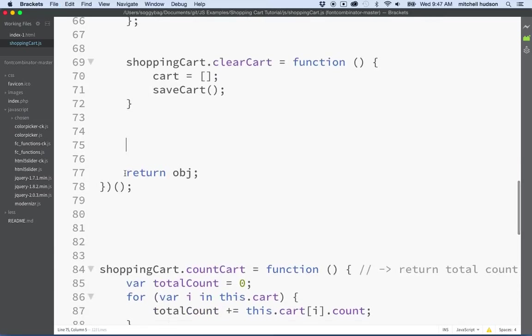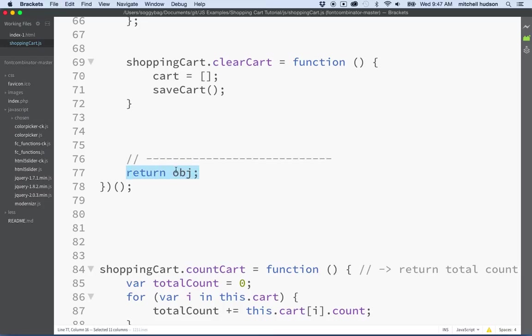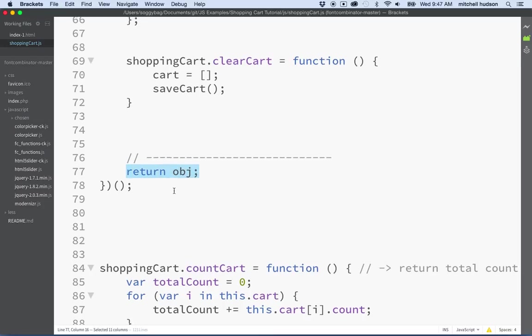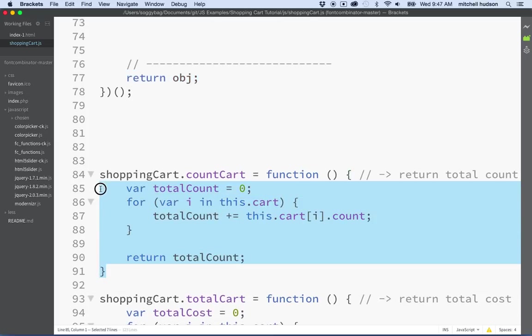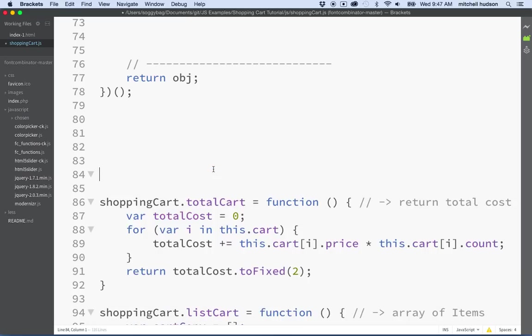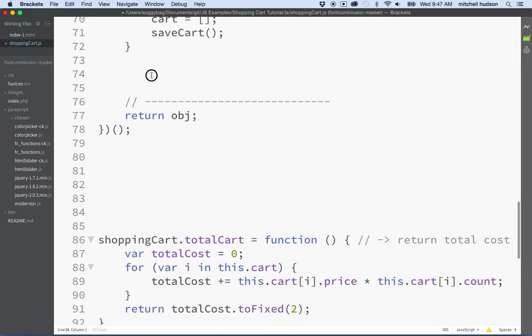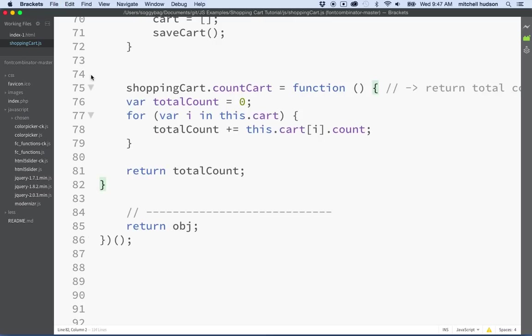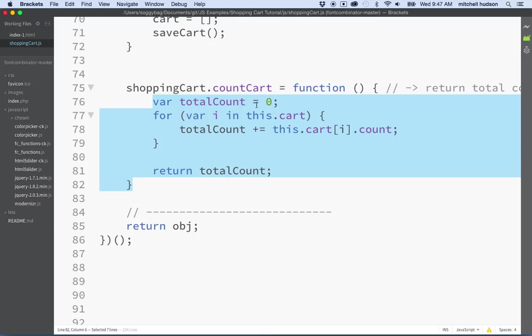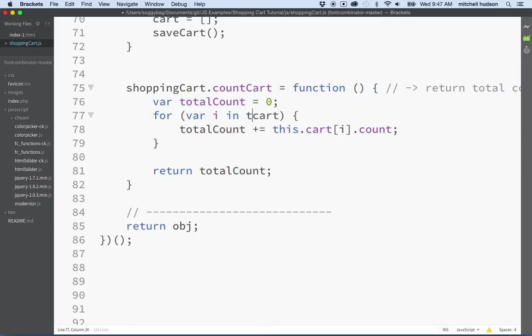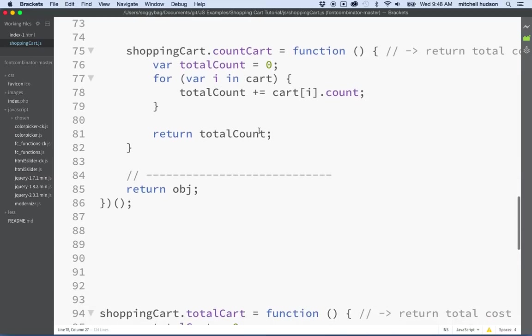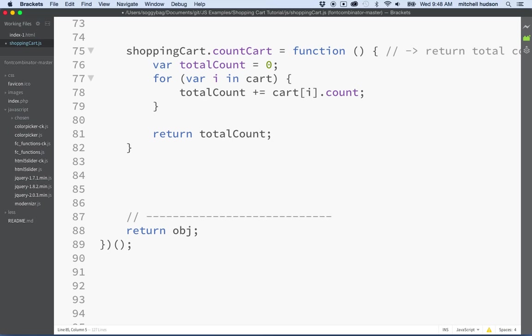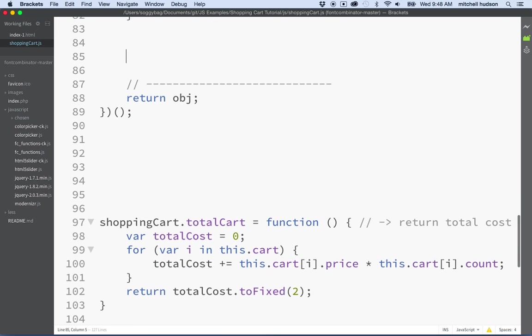And now remember, the last line here is this line here that says return object. So that's the very end of our code. So let's not remove that by accident. I'll put a line there just to remind us. And then here's a shopping cart count cart. So I'll cut that. I got the whole function, everything down to the curly brace at the end. I'll paste it. And then maybe we'll format the code here and then we'll look through here. We've got this cart. We'll remove this.